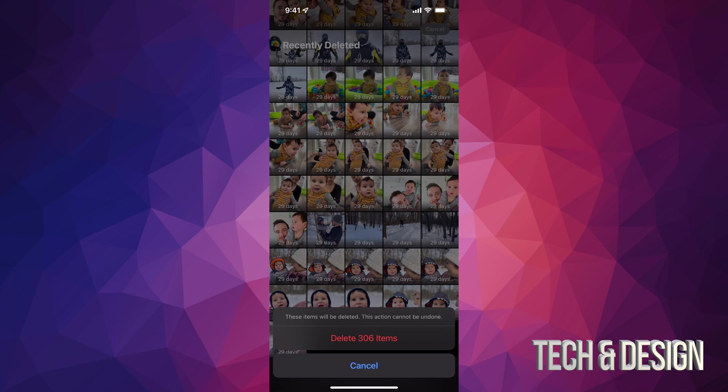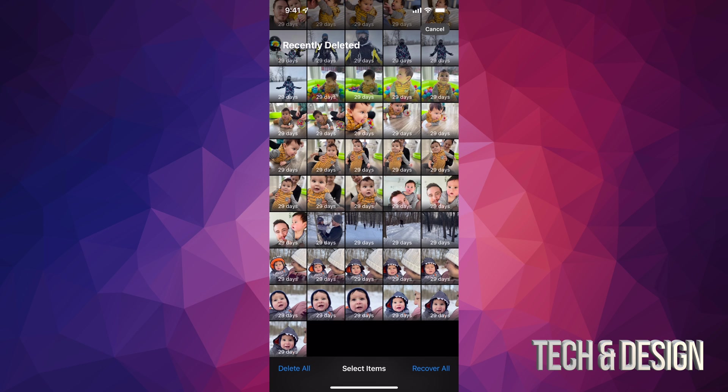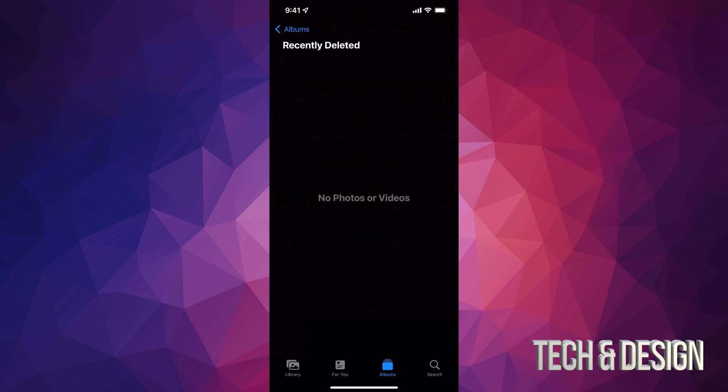I do see Recover All, so I could recover some stuff or recover everything if I did this by mistake. Anyways, we're going to tap on Delete All, and this will actually finally empty up the space. Here we go! And now we have that storage back so we can keep taking pictures. So if your phone was just full of pics and videos and you couldn't take anymore, this is the way to do it.